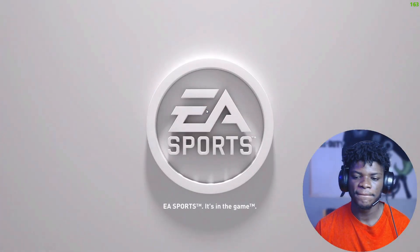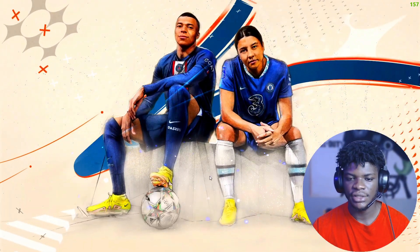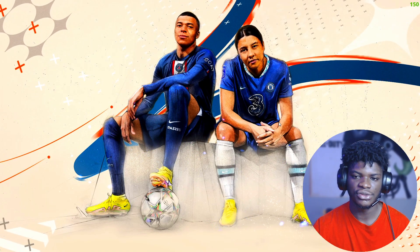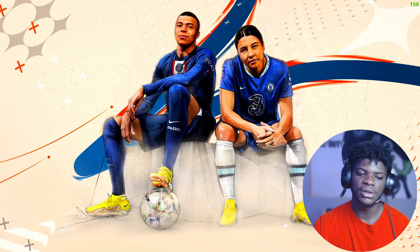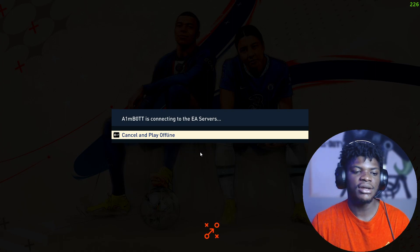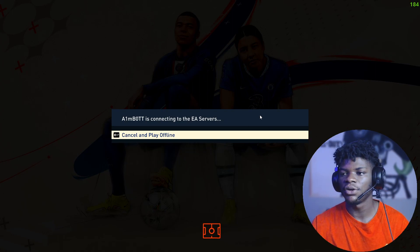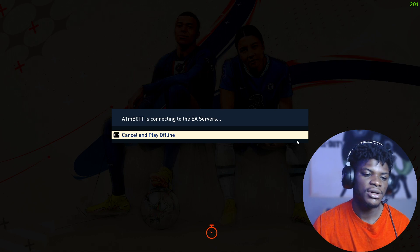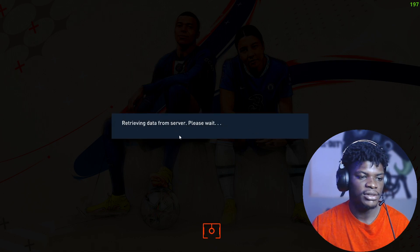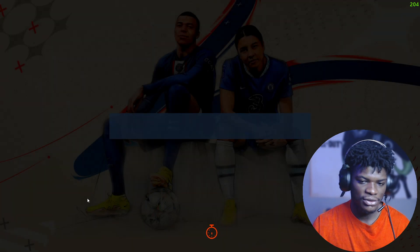'EA Sports — it's in the game.' As you can see, everything is working properly and I have no issues. Thanks for watching — please don't forget to like the video, leave a comment, and subscribe if you haven't.